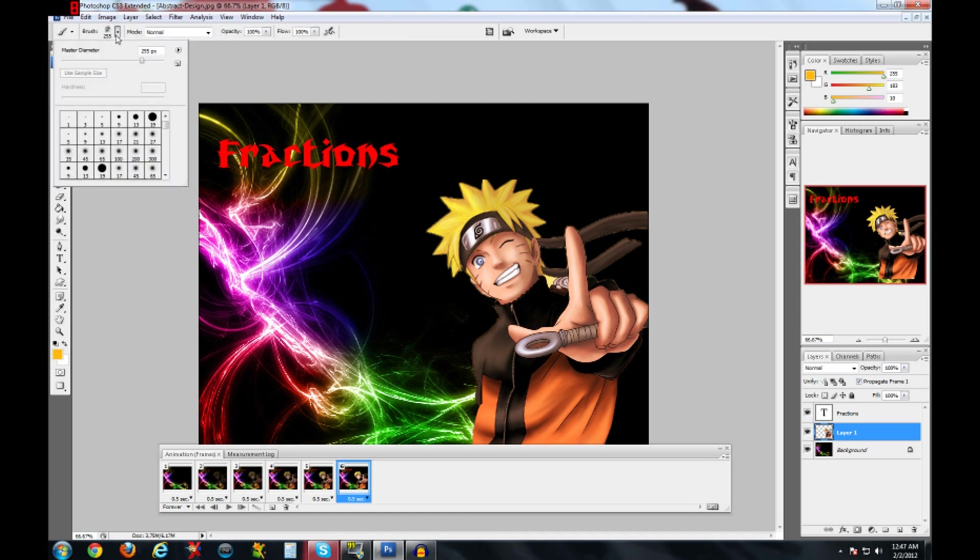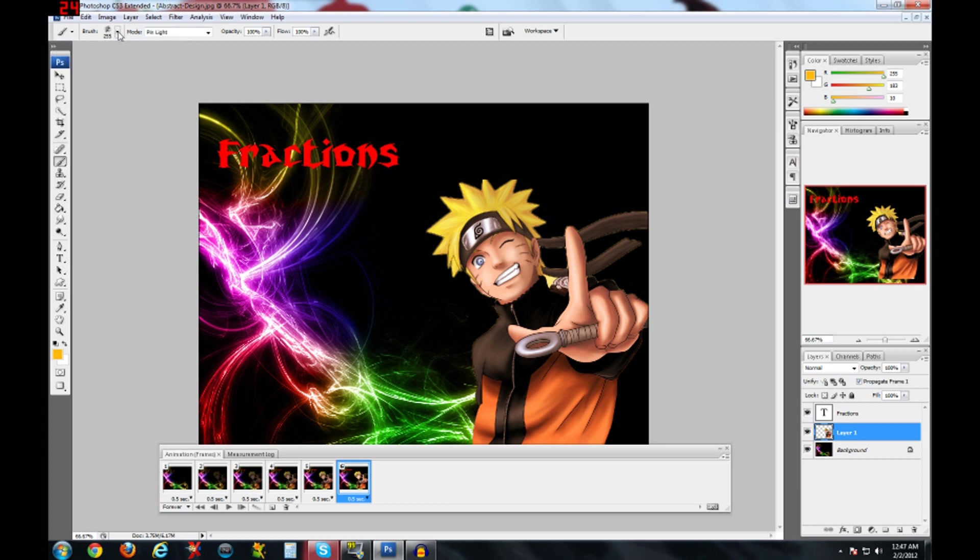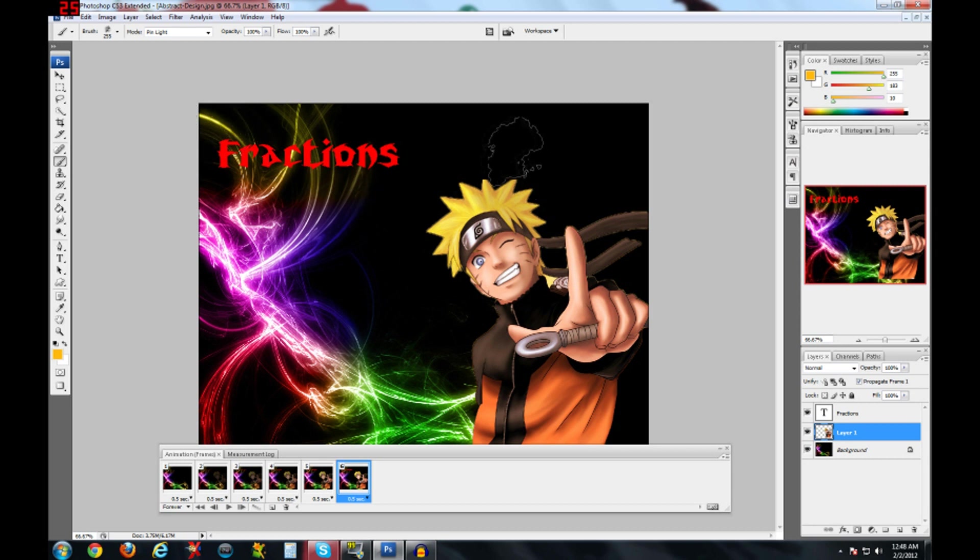Basically if you want to download more brushes you go to Google, type in any brush you want, like example explosion brush. You click that, find it, download it, and then just install it, and it will automatically install it to Photoshop.